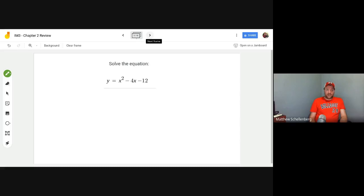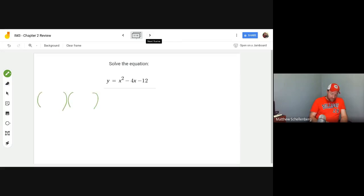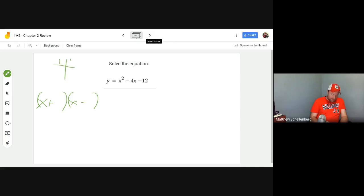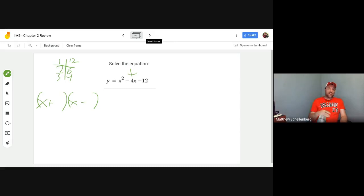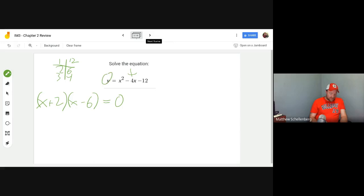This one is just straight up solving the quadratic. My method: put in the x's, do the signs — it ends in a minus so it's plus minus, plus minus. Then look at the factors of 12: 2 and 6, or 3 and 4. Which gives a difference of 4? It's got to be 2 and 6. It's minus 4 in the middle so the larger number has to be negative, giving minus 6 and plus 2. So x equals negative 2 or 6.